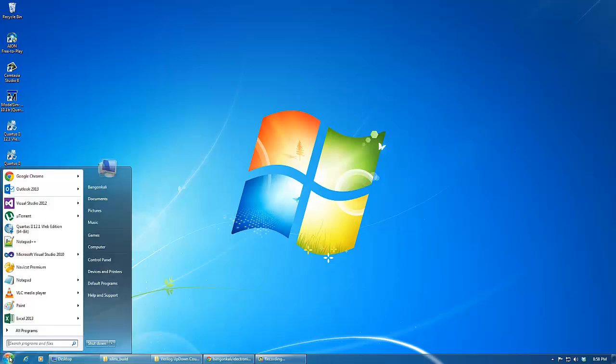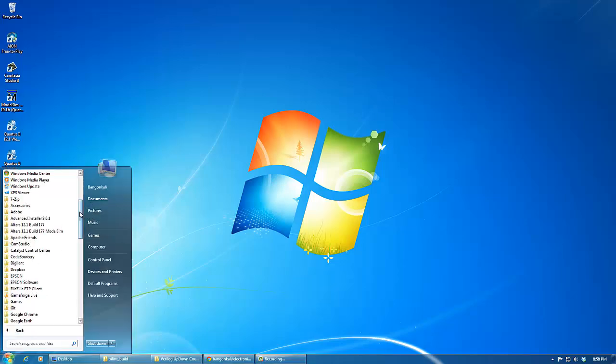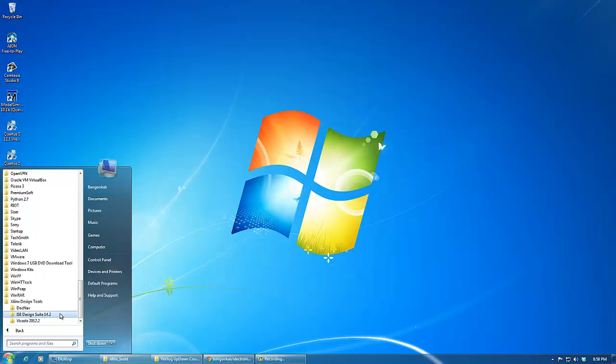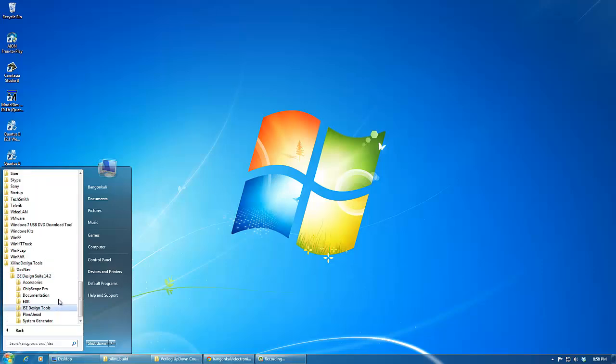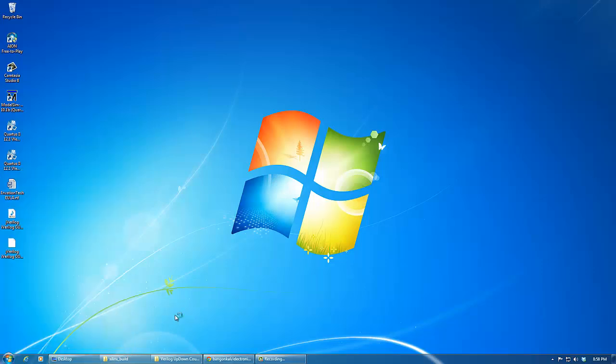So let's go to Start, All Programs and go to Xilinx, Design Tools, ISE Design Suite and to ISE Design Tools and use the 64-bit Project Navigator.